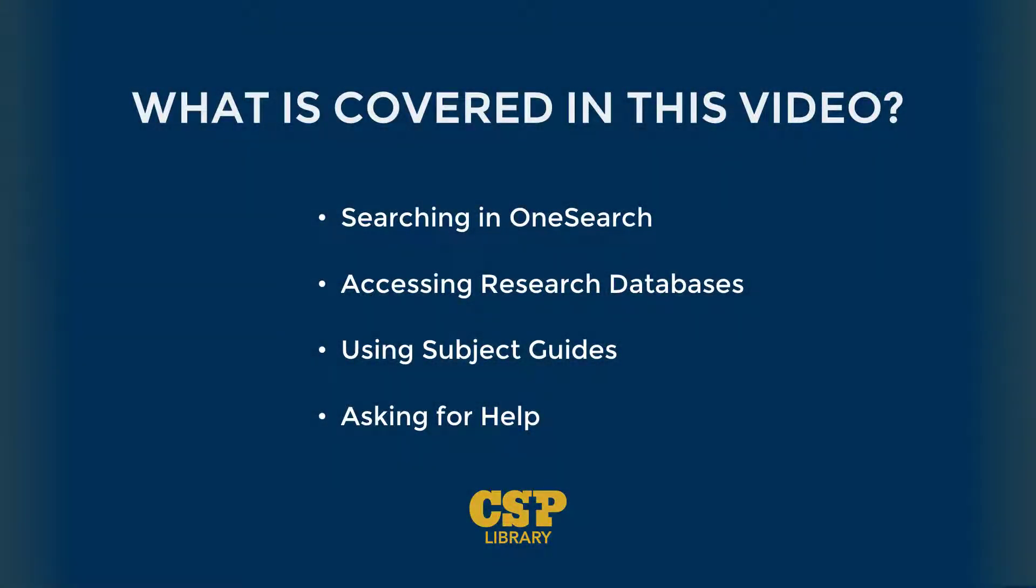Over the course of this video, we'll walk through the library's main search tool, also known as OneSearch, when to use and how to access subject-specific databases, finding quick research assistance in our subject guides, and how to contact a librarian for assistance. To jump straight to any of these four topics, use the timestamps included in the progress bar of this video.